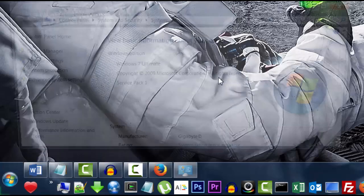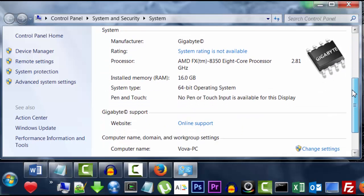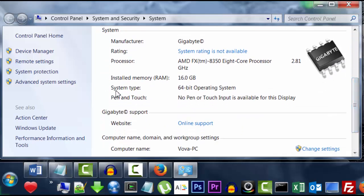This window will show up about your system information. Scroll down here until you see System Type. And mine is a 64-bit operating system, but you might have a 32-bit.